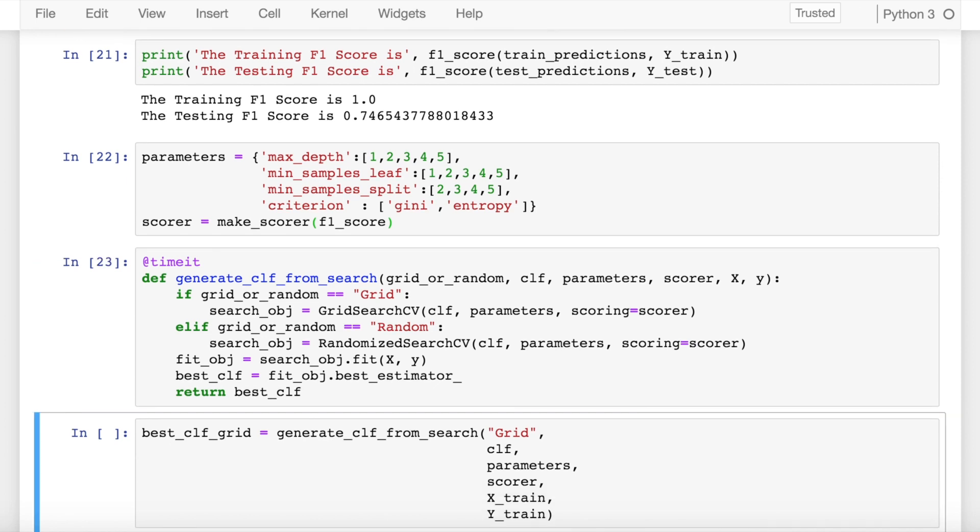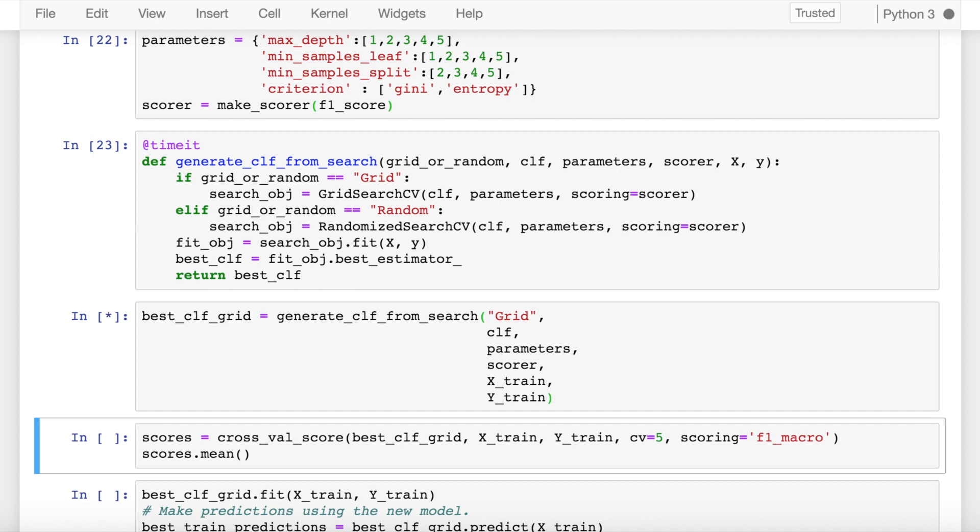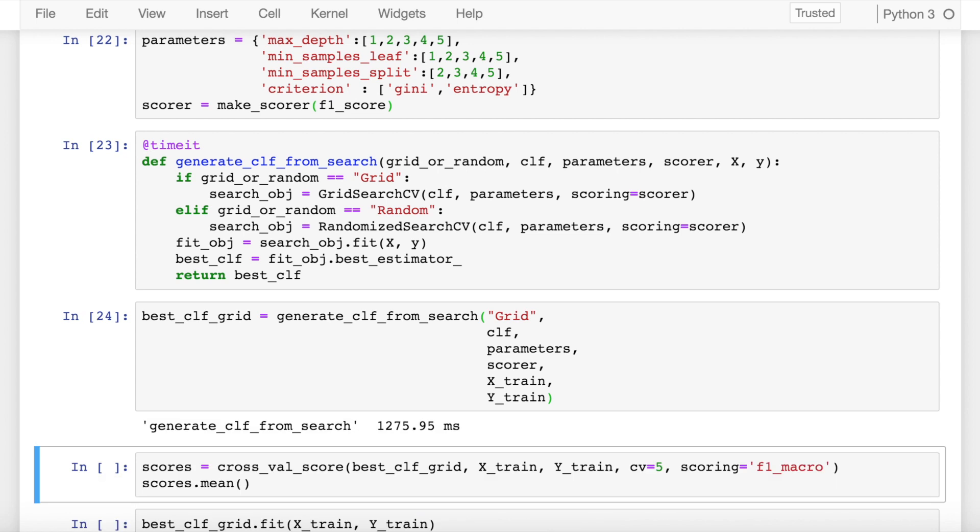So I run the cell and now the next thing that I do is I try to find the classifier using grid search CV. After running the cell I get the most optimized version of the decision tree classifier for the given data set using grid search CV.